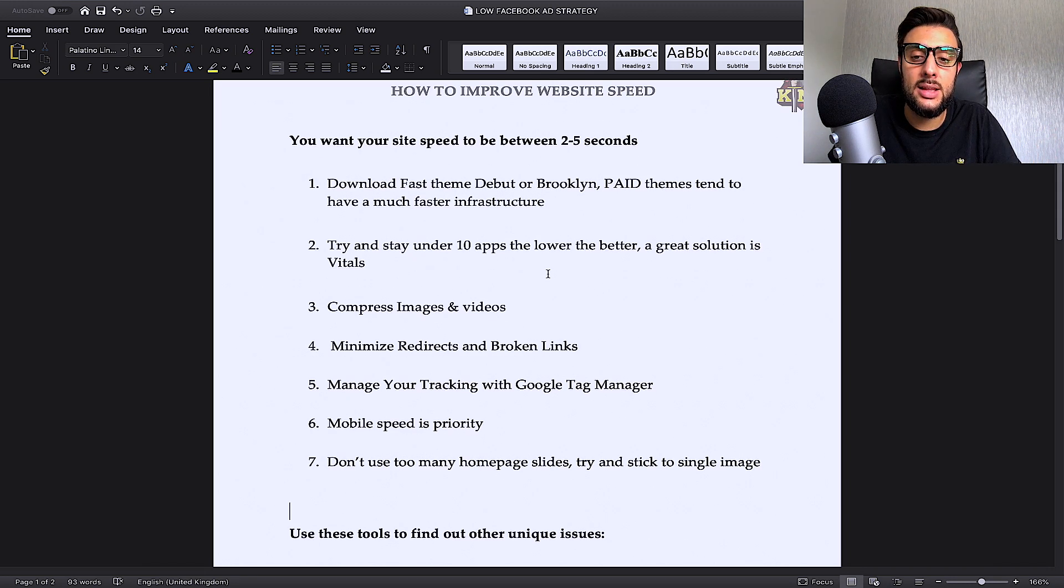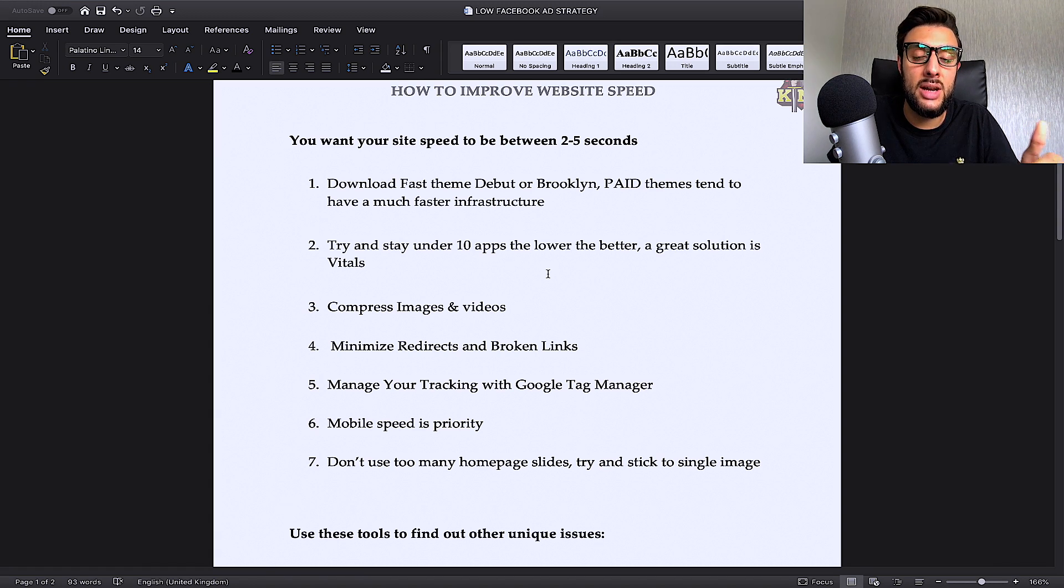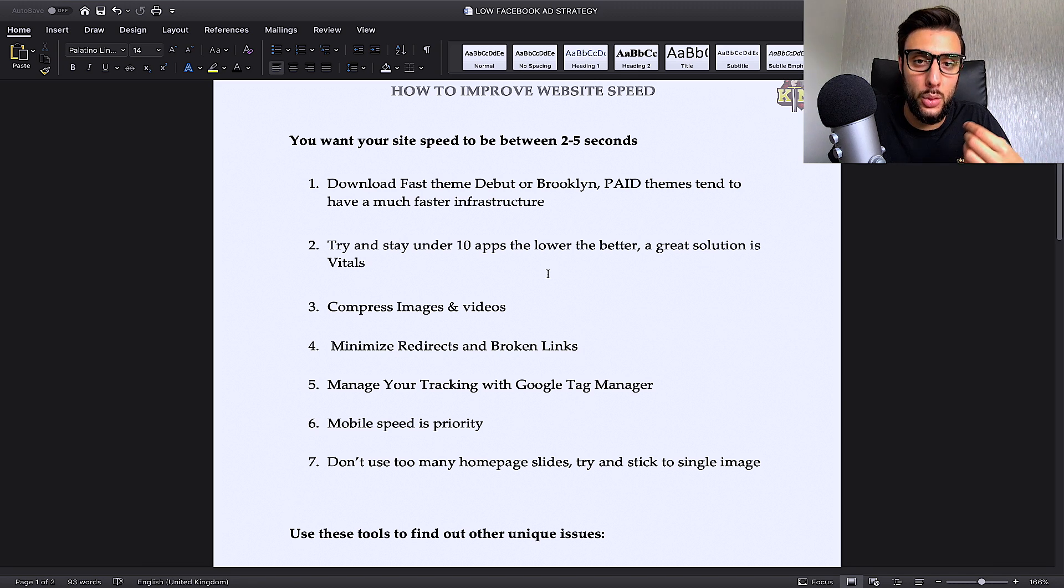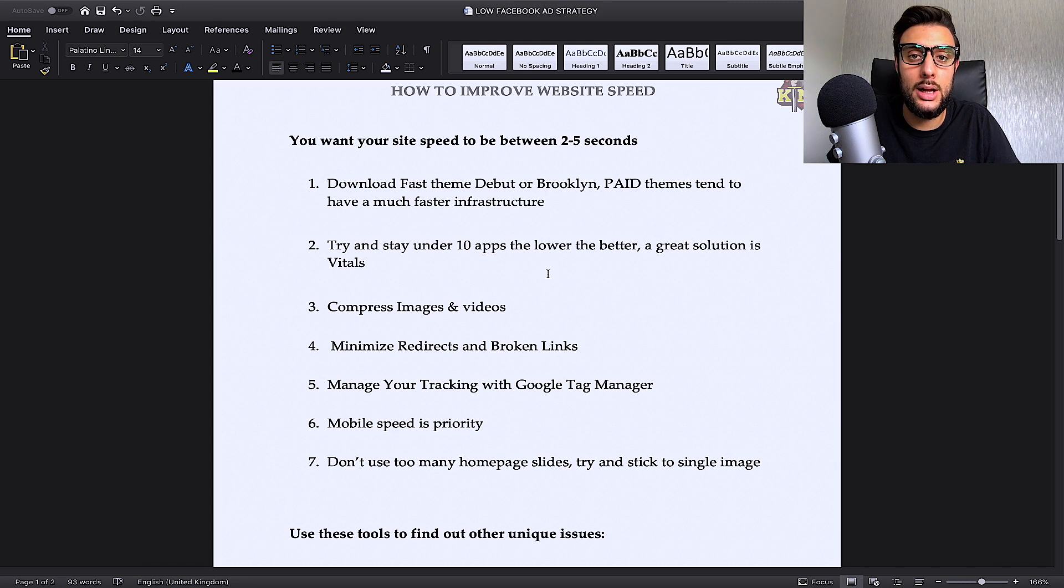The second thing that I recommend is you try and stay under having 10 apps. You might not even have 10 apps. You might have four apps, but because one of the apps that you've got out of the four might be built on a poor infrastructure and might be using poor hosting, it will dramatically slow down your store.